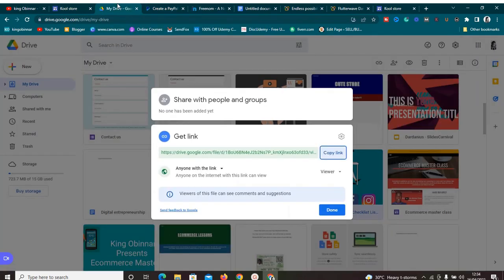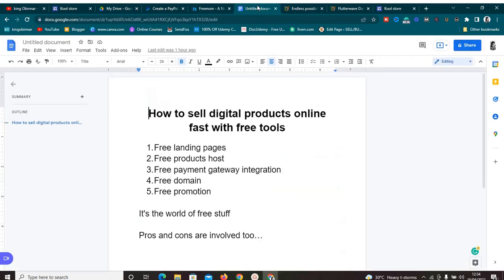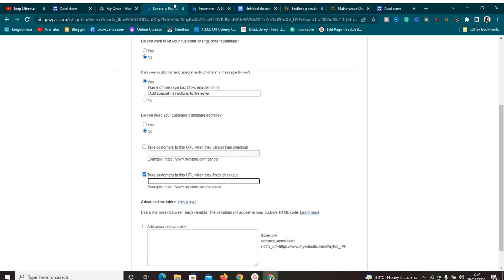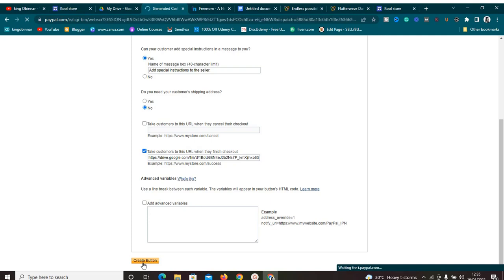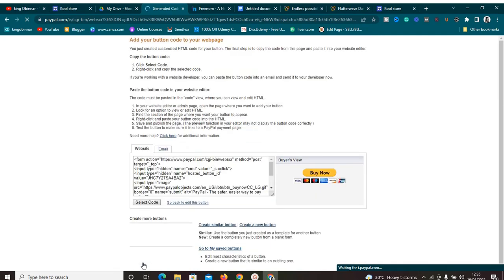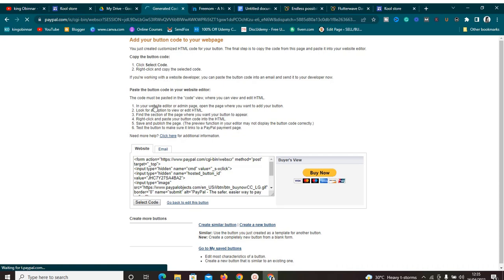The most important field here is 'Take customers to this URL when they finish checkout'. This is where you need to paste the Google Drive link we copied earlier. PayPal will automatically direct buyers to that link where they can download the product once payment is confirmed. Paste that link, scroll down, and click 'Create Button'. PayPal will create the button and give you two options: embed via HTML or via email.